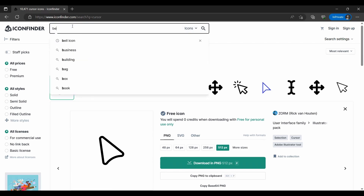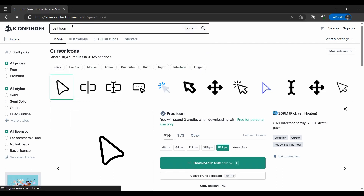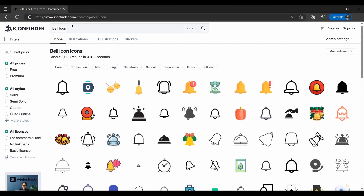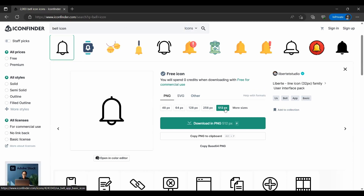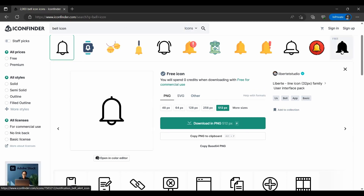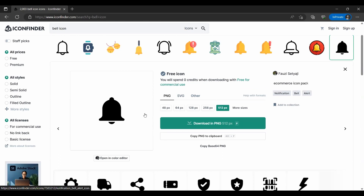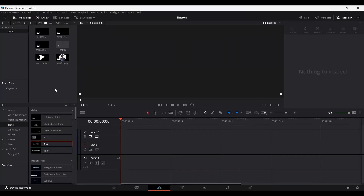The next one will be the bell icon. Go ahead and search for bell icon, and over here you will find the white one — go ahead and download it, and also download the black one as well. Once you've downloaded all of them, go ahead and import them in DaVinci Resolve.